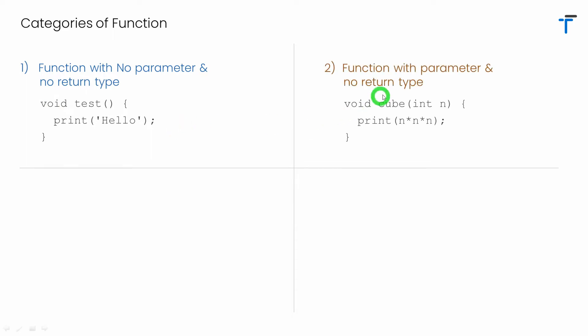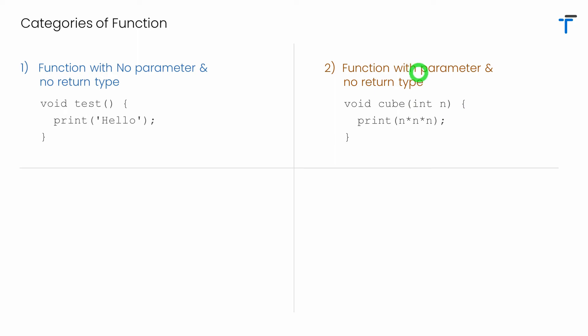The second category is function with parameter and no return type. It means function will accept some value. It will process some operation over the value but it does not return any result to you. Here I have function called cube that accepts the number as a parameter. So it is a function with parameter.